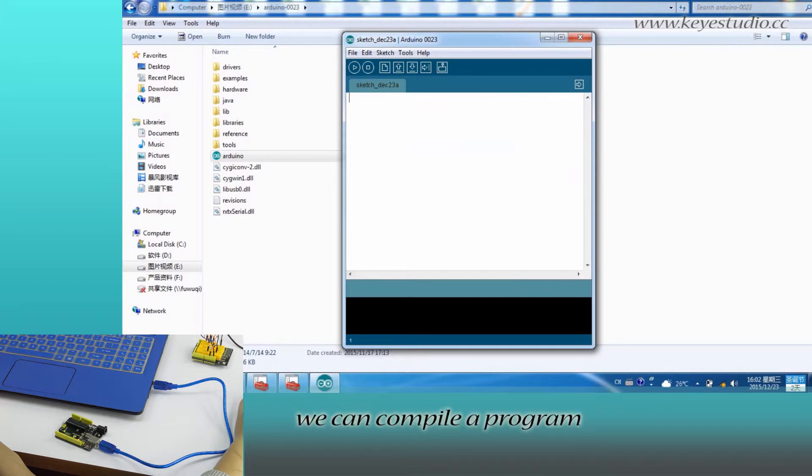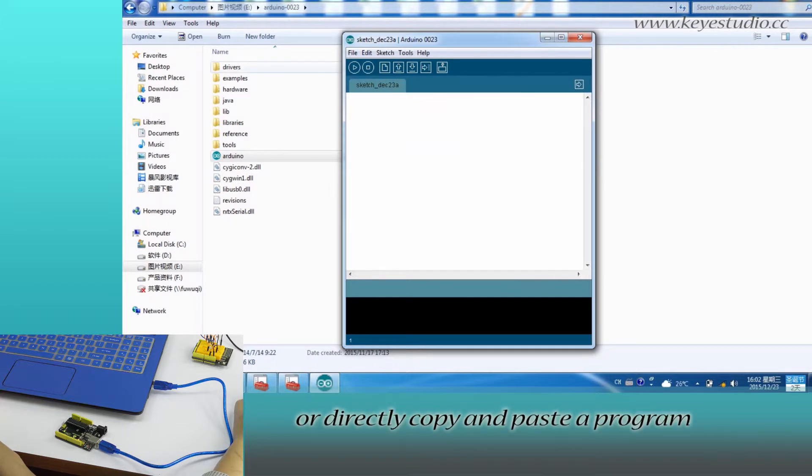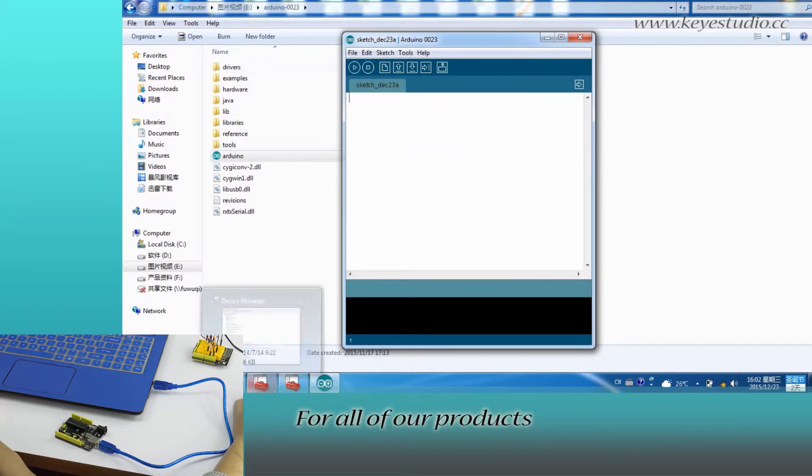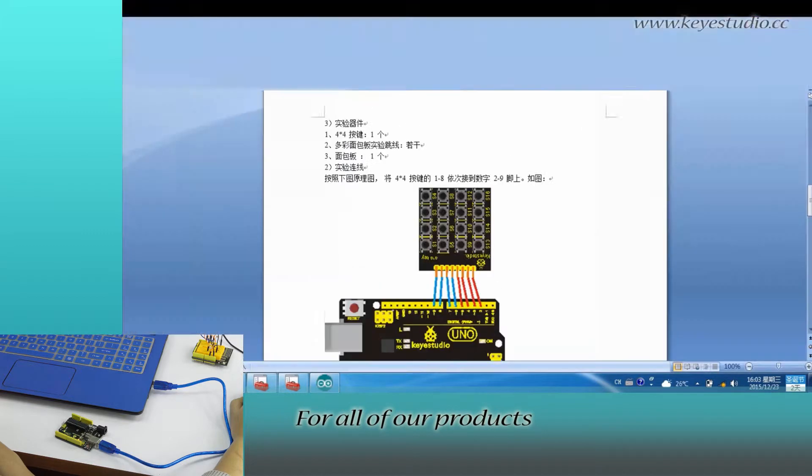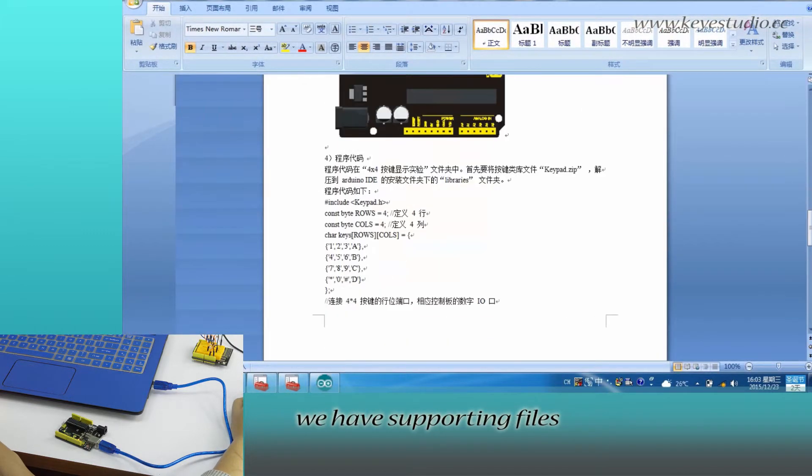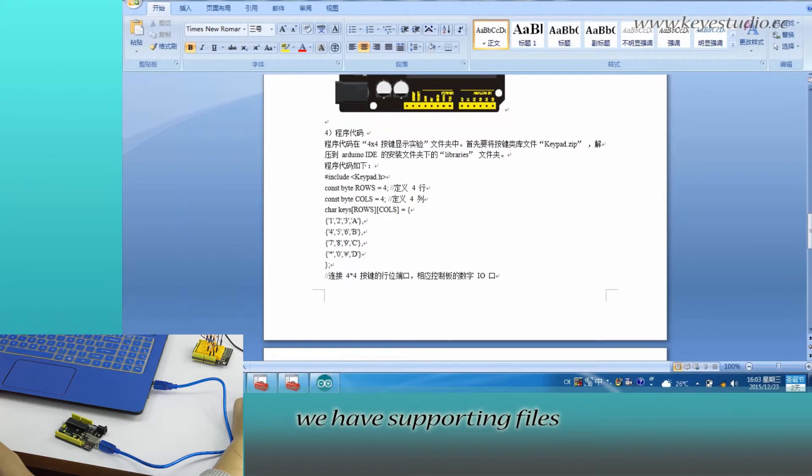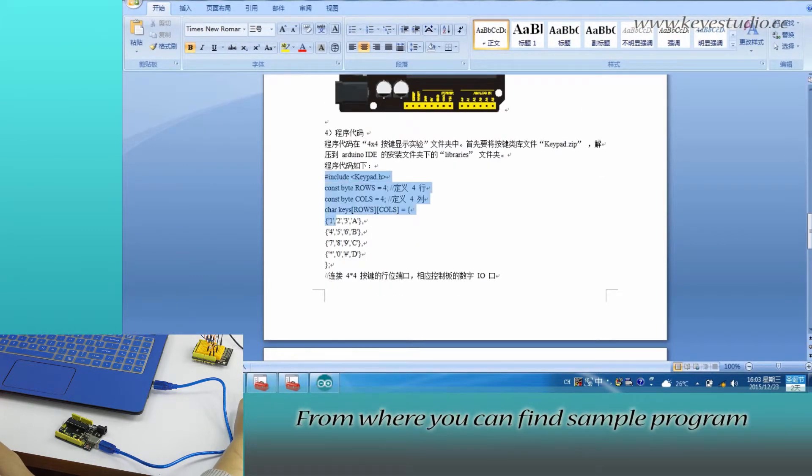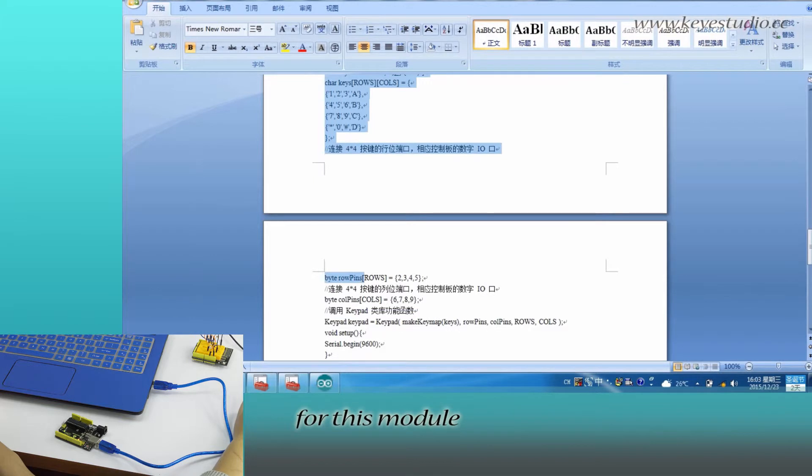Here we can compile a program or directly copy and paste the program. For all of our products, we have supporting files from where you can find sample program for this module.